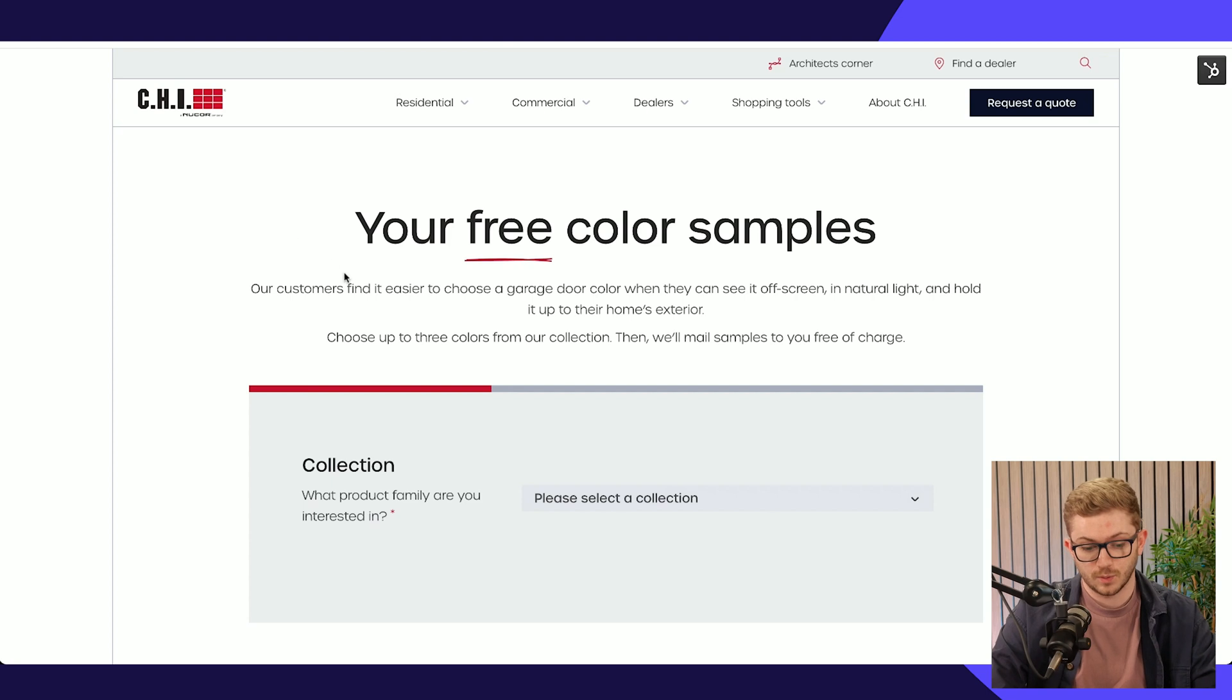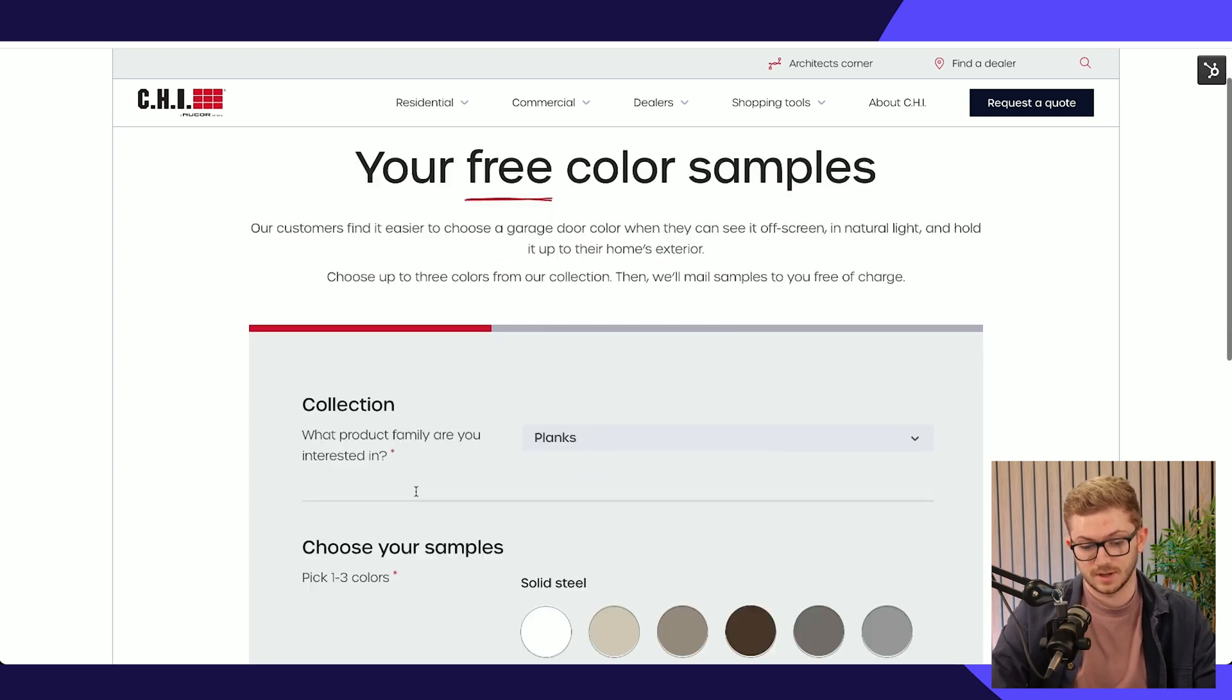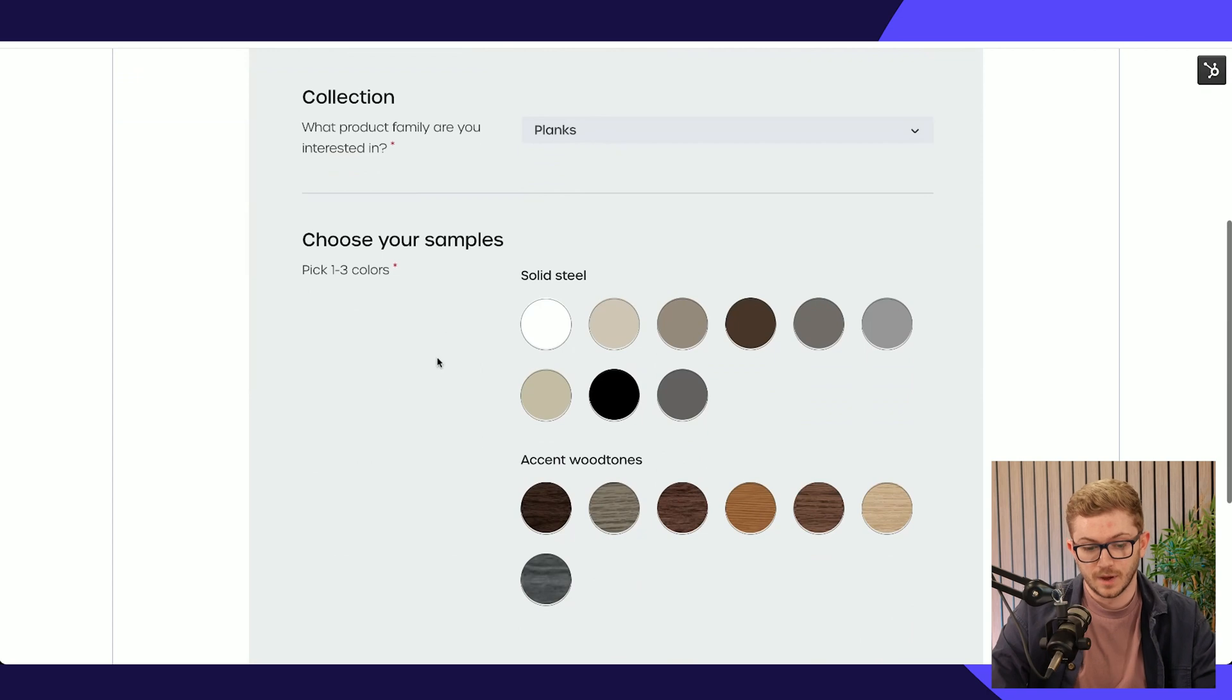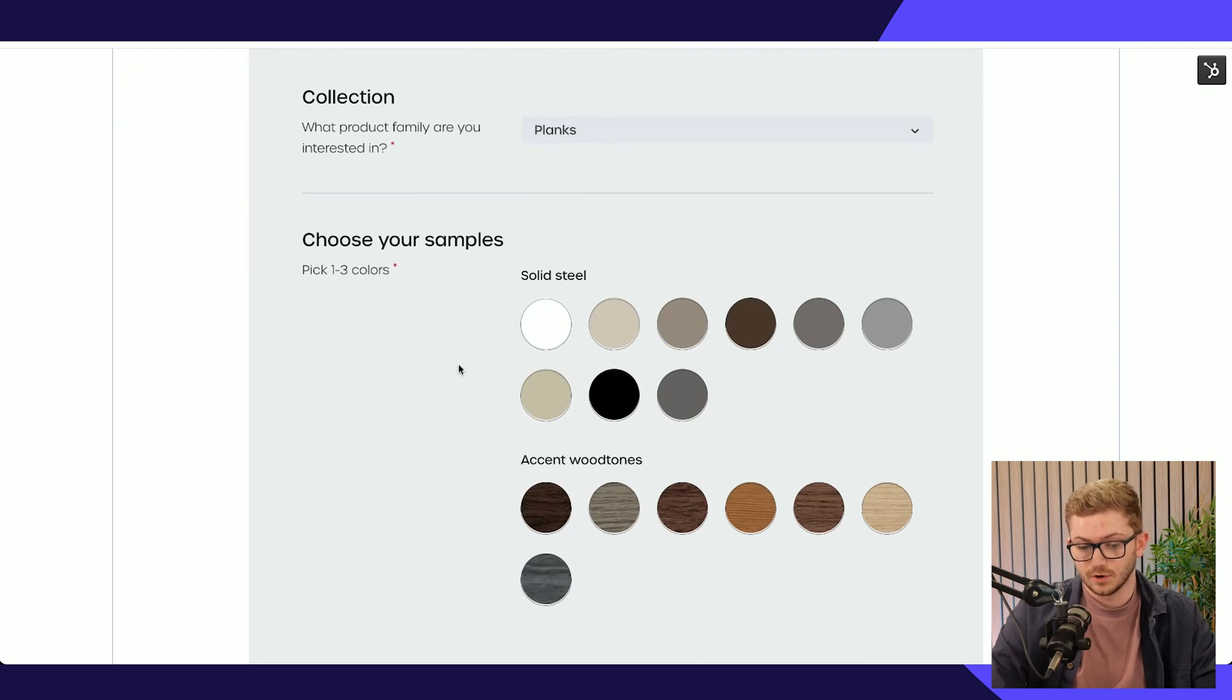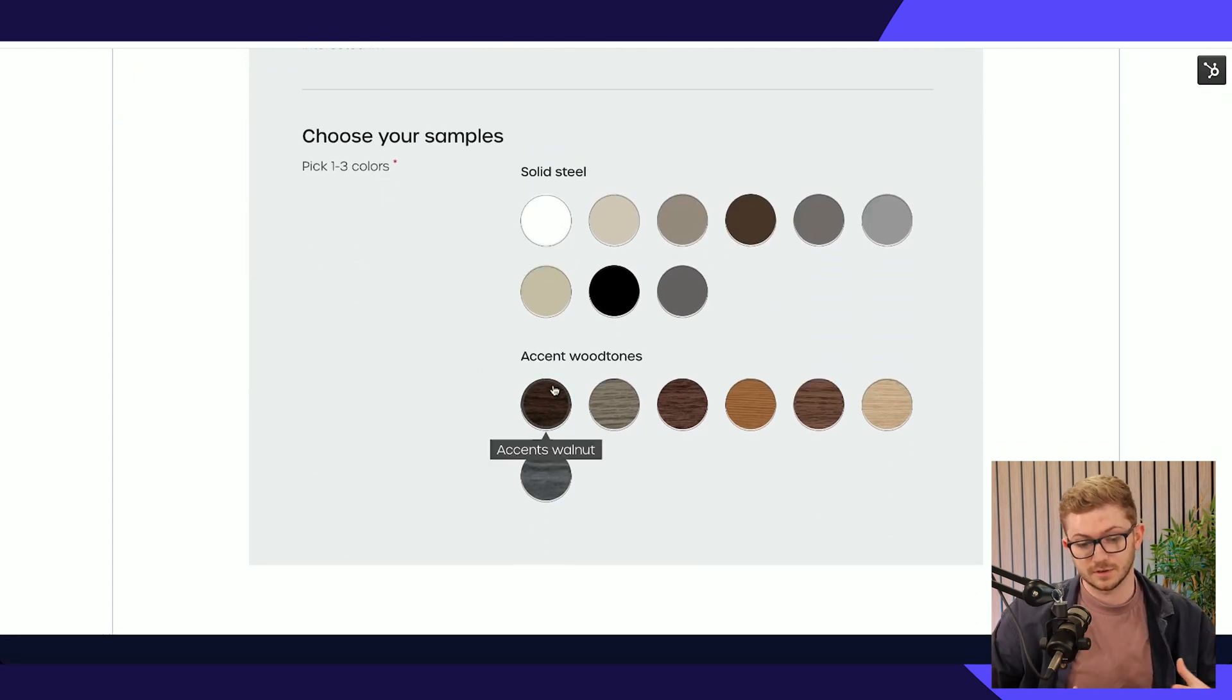Just to quickly show you another area where it's HubDB powered is the colour sample requester. You can see that we can select the collection that we're interested in, like planks for example, and all of these options are now powered by HubDB.